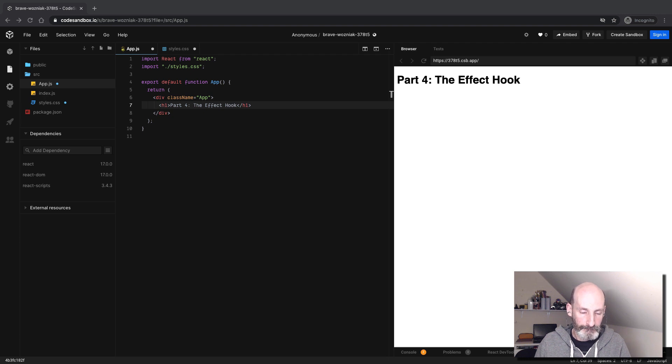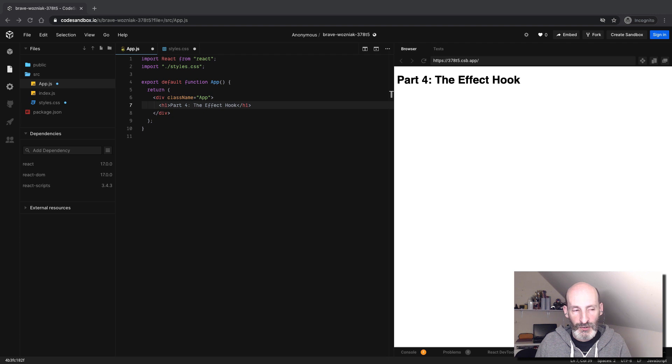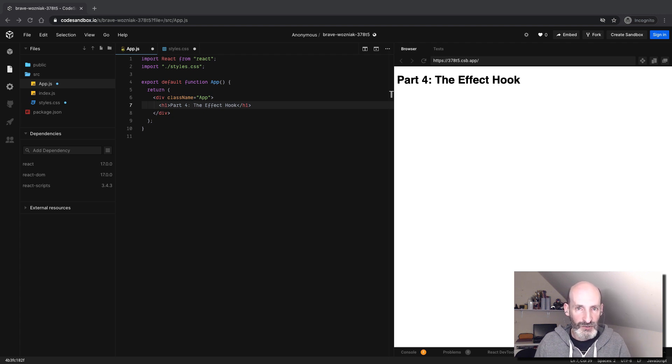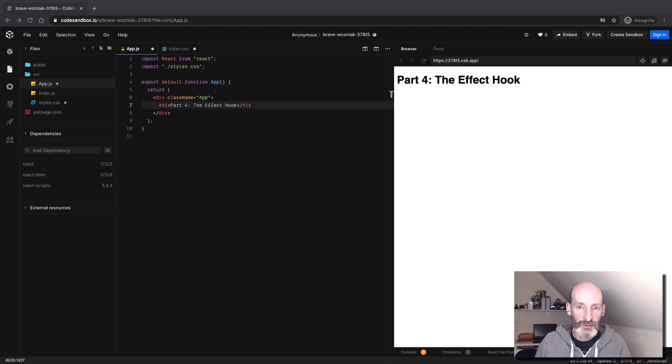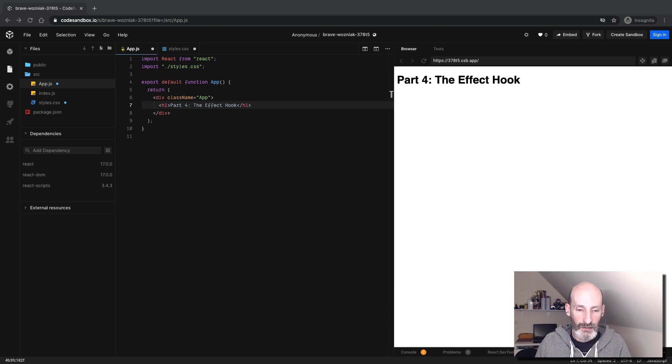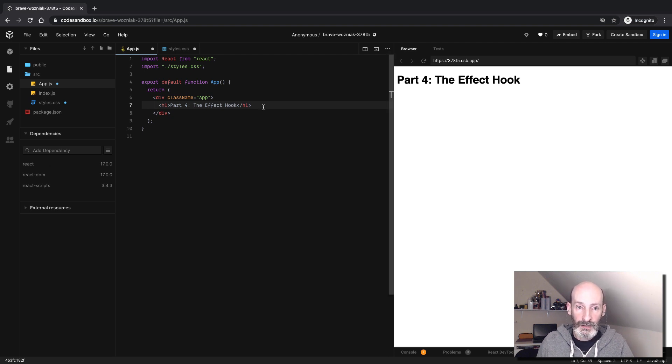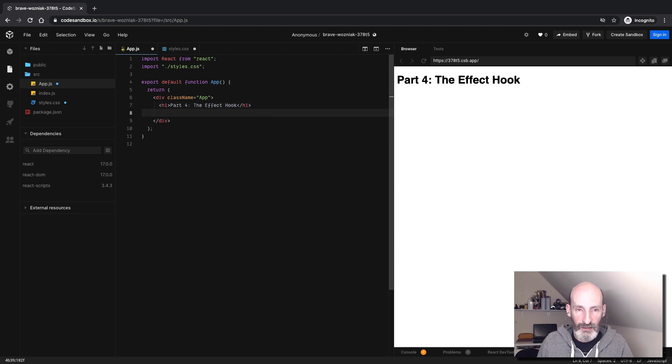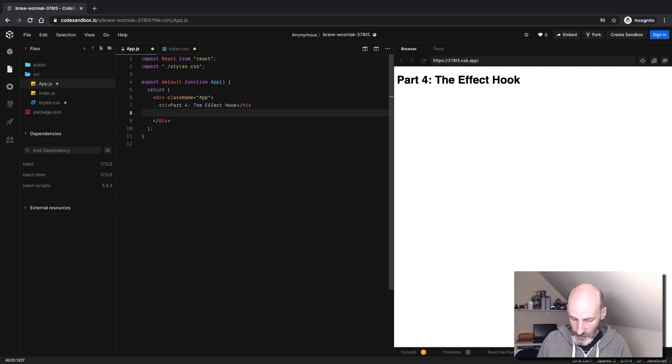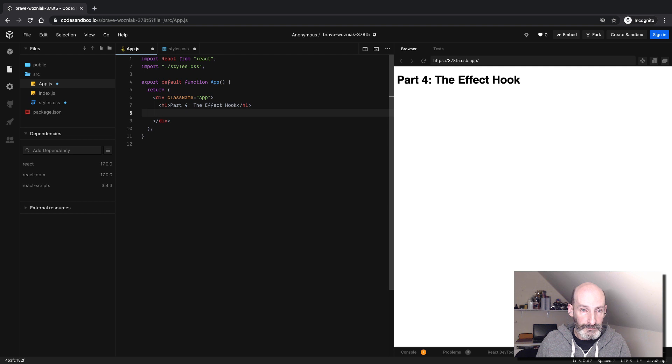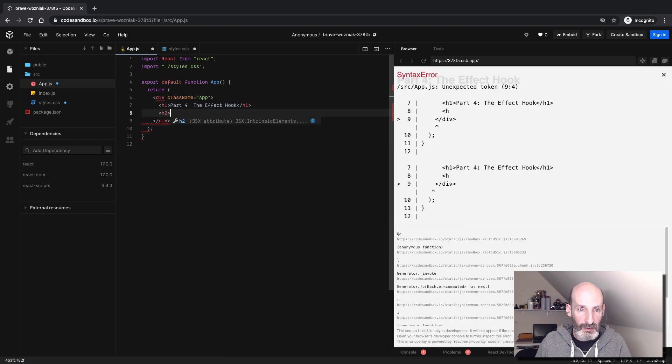As an example, I decided to use a very simple API that provides exchange rates given a base currency. We are going to start by showing the US dollar exchange rates as of today. We are going to use this API, and we will basically send a request using the effect hook.